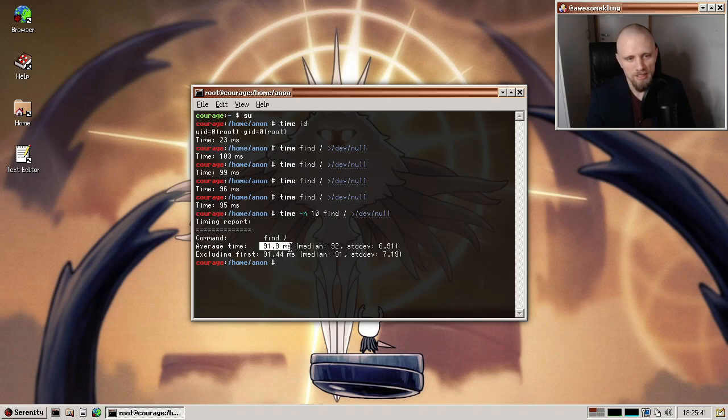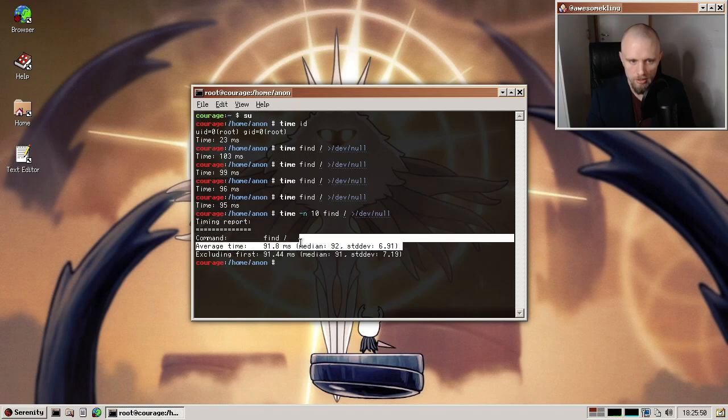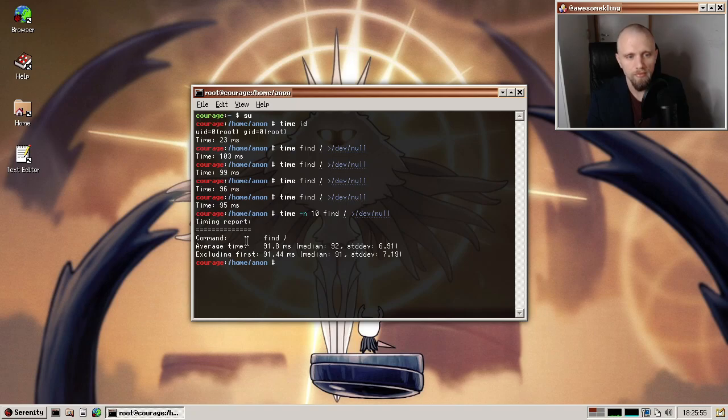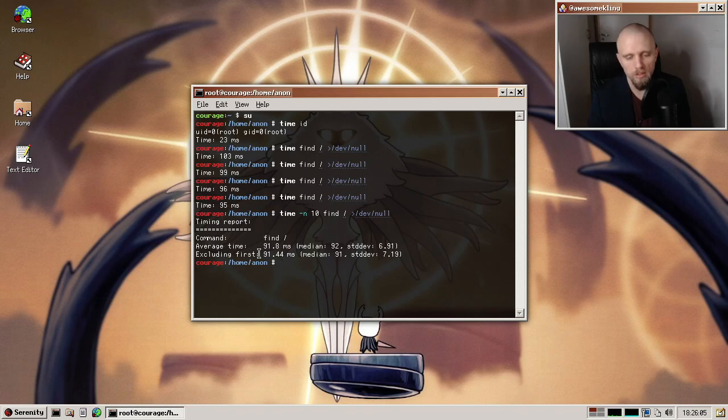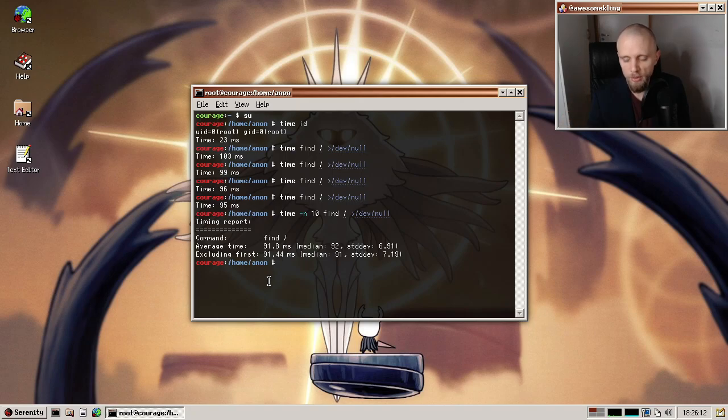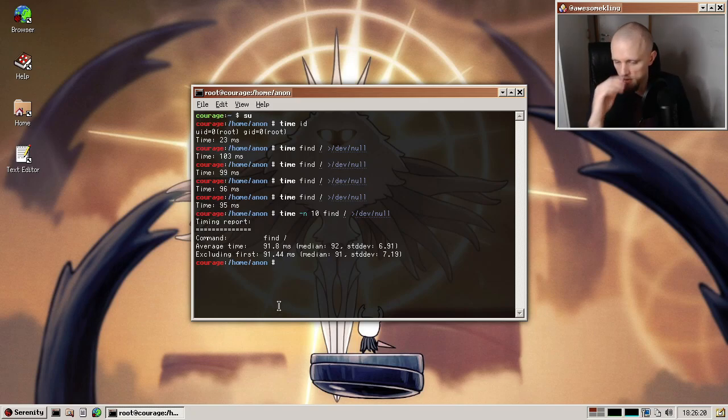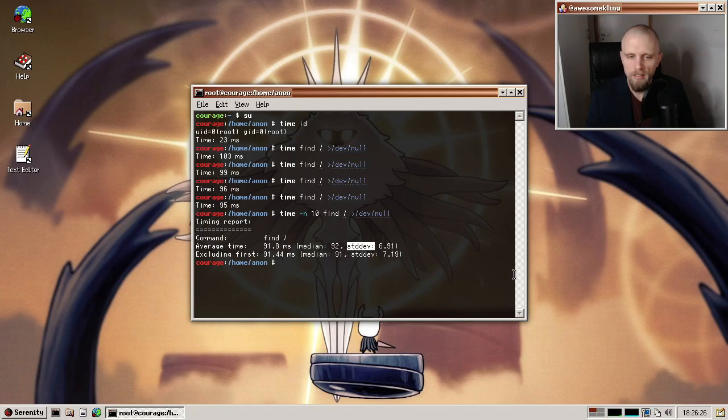So it tells you the average runtime of those 10 iterations, along with a median and a standard deviation. And this extra statistics here were added by Tobias. So thank you very much Tobias. And I quite like the excluding first feature where it's the same calculations, but it ignores the first run. Because often you have something that takes longer the first time you run it. And then it gets faster because everything is in cache, disc caches and whatnot. So very often you want to sort of discard the first run. And this kind of does that for you automatically by presenting the result with that excluded.